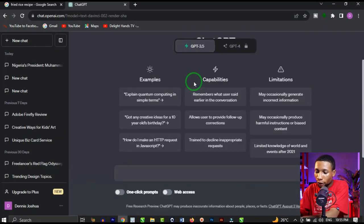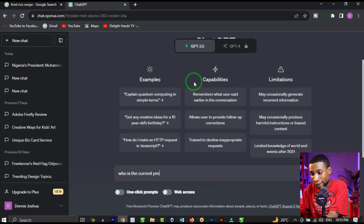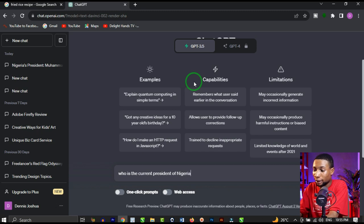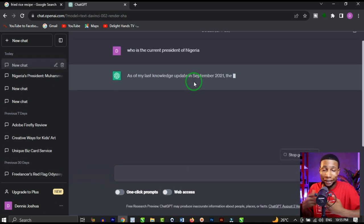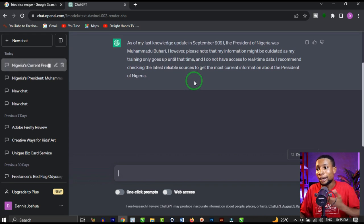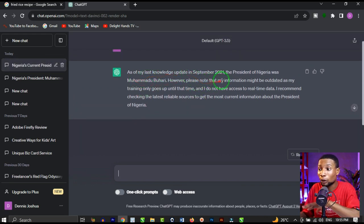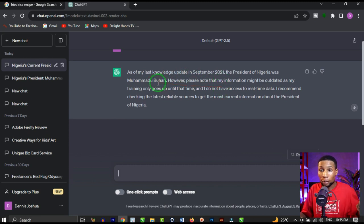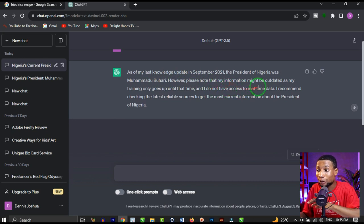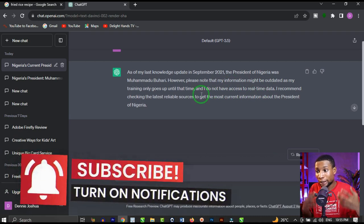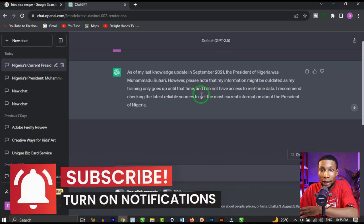Let's search for who is the current president of Nigeria and see what regular ChatGPT says. It responds: 'As of my knowledge update in September 2021, the president of Nigeria was Muhammad Buhari. However, please note that my information might be outdated as my training only goes up until that time.' That's to say ChatGPT does not have recent knowledge.